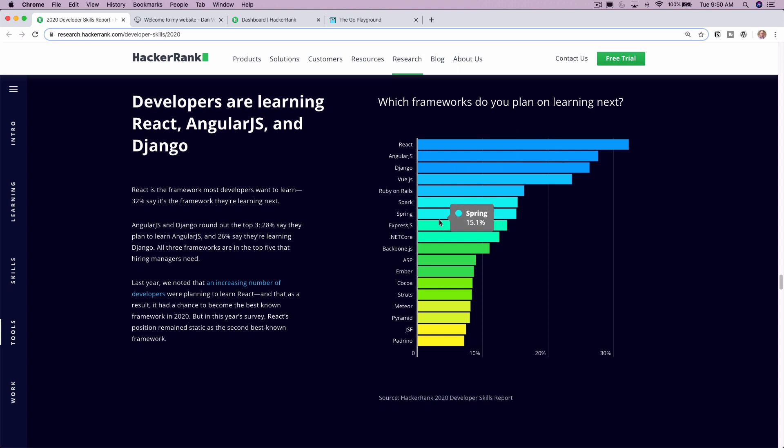Spring, another one of my favorites, Express. So really, a lot of developers out there are learning these great frameworks, and it's great to see a lot of these great ones here near the top.